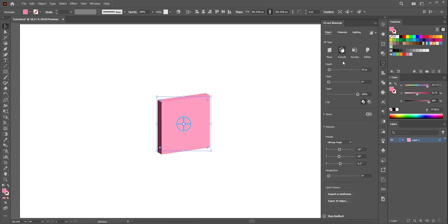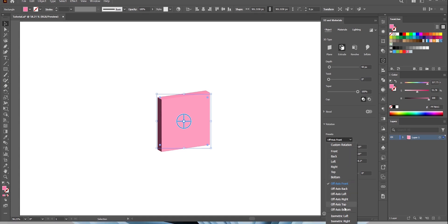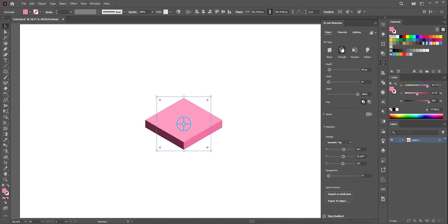From 3D type select extrude. Here we'll mainly focus on the bevel option. First adjust the rotation. I'll just pick the isometric top. Of course you can rotate it however you want.